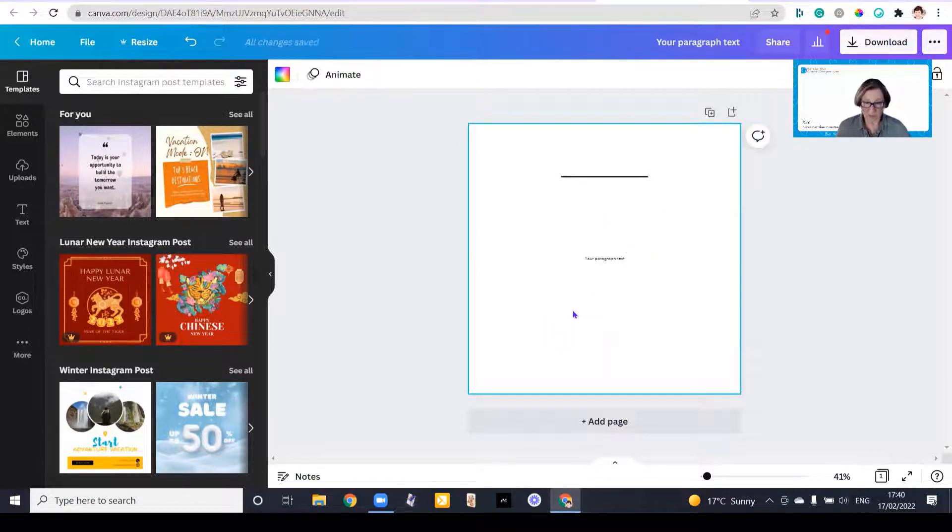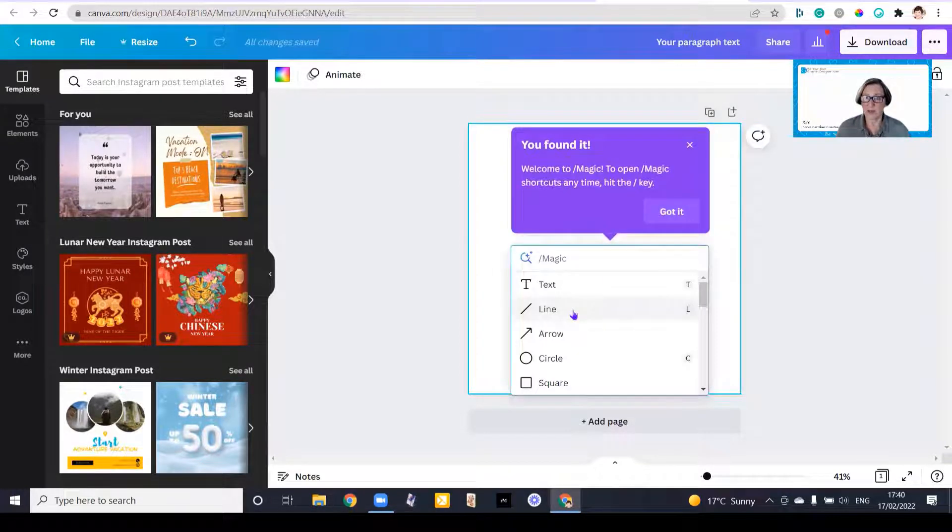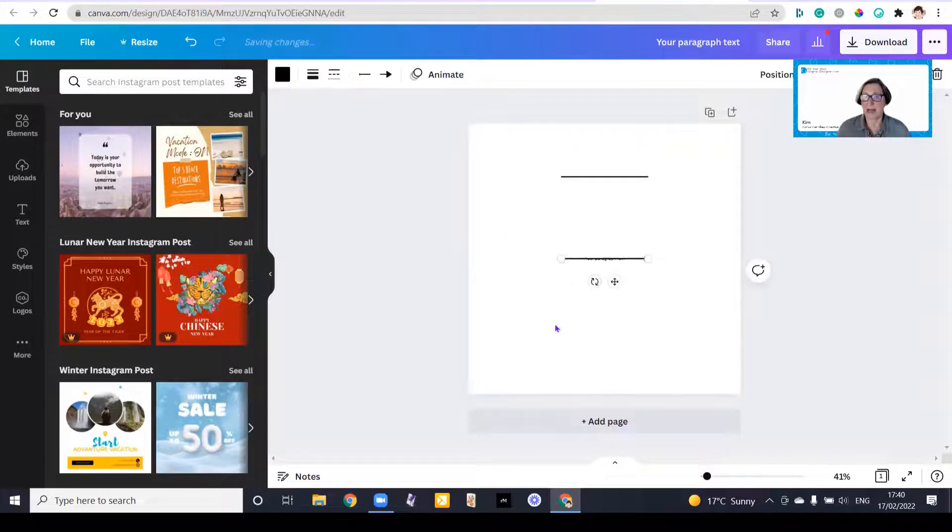Again, just forward slash, and it's so quick to work your way around. Add an arrow, just move this.